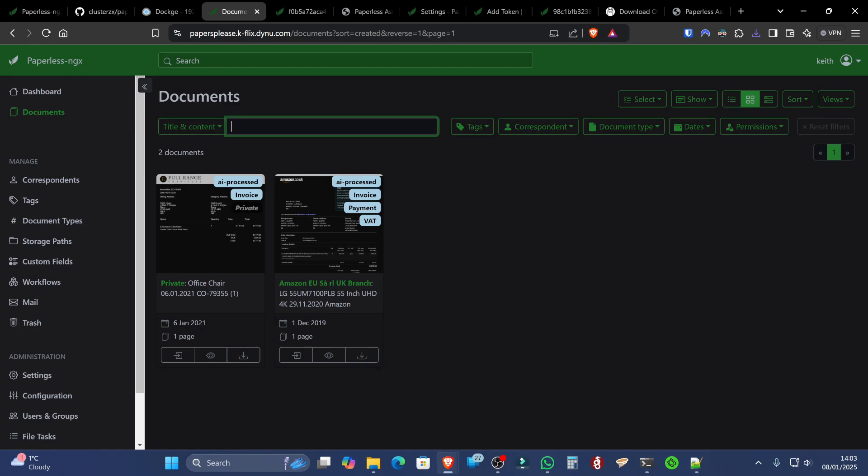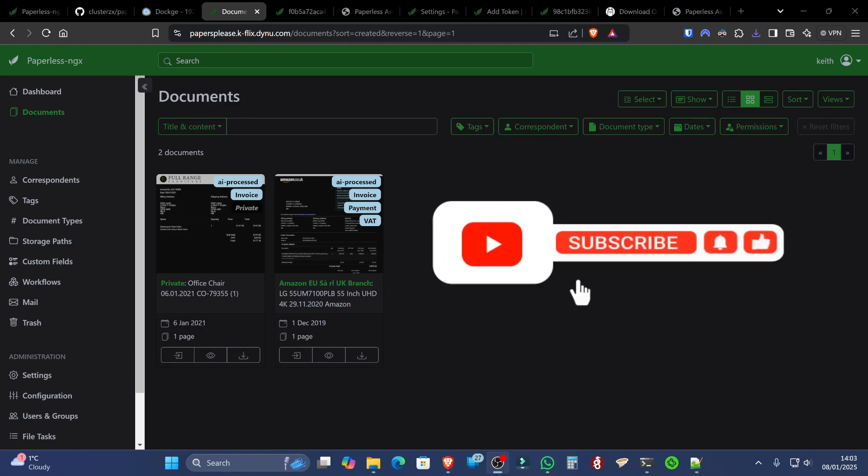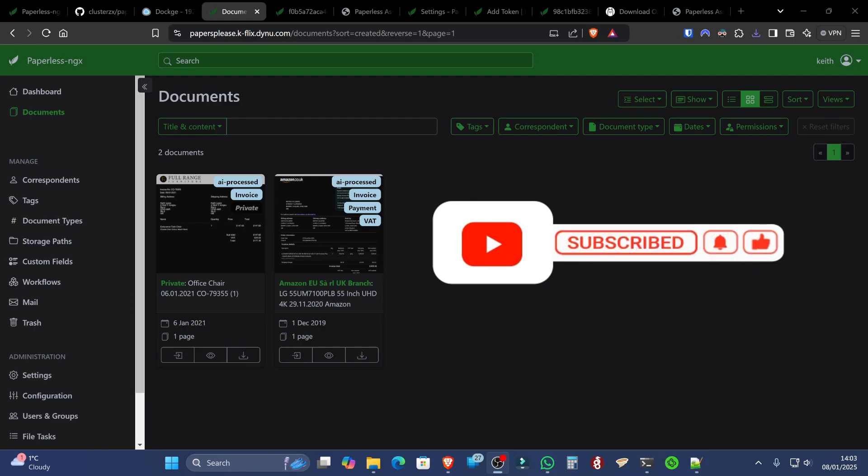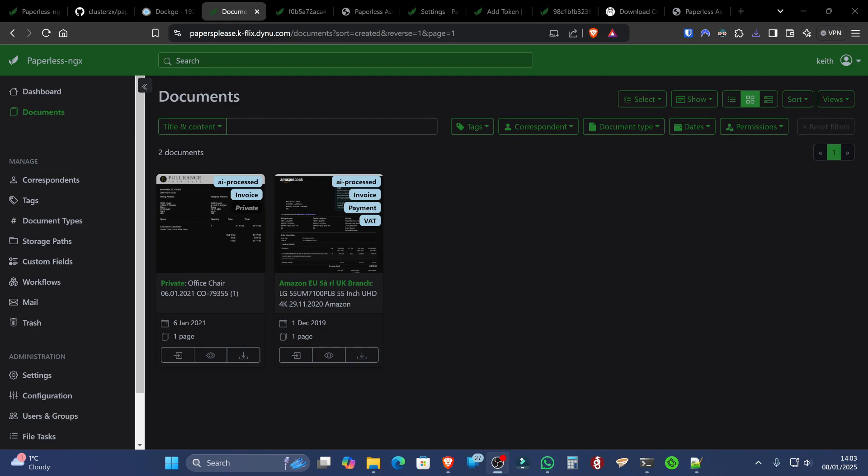Paired up with Paperless AI, and have it automatically scan and tag those files and documents for you.